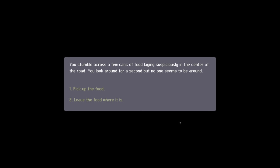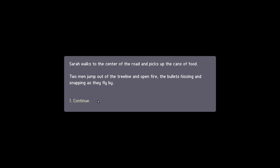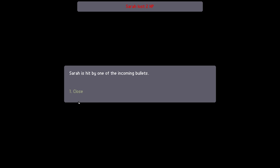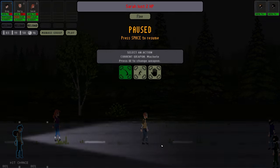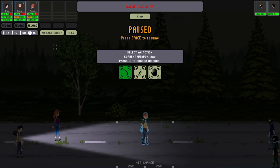Alright wake up, eat. Everyone eats, travel. You stumble across a few cans of food lying suspiciously in the center of the road. You look around for a second but no one seems to be around. Yeah sure let's pick up the food. Who do you want to send in? Let's send Barry. Sarah in watch the center road picks up the cans of food. Two men jump out of the tree and open fire. The bullets hissing, snapping as they fly past. She lost two HP.